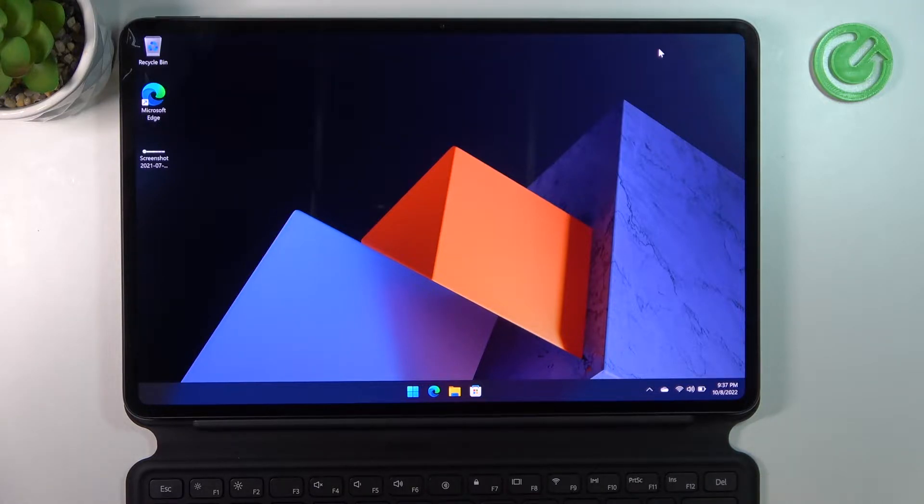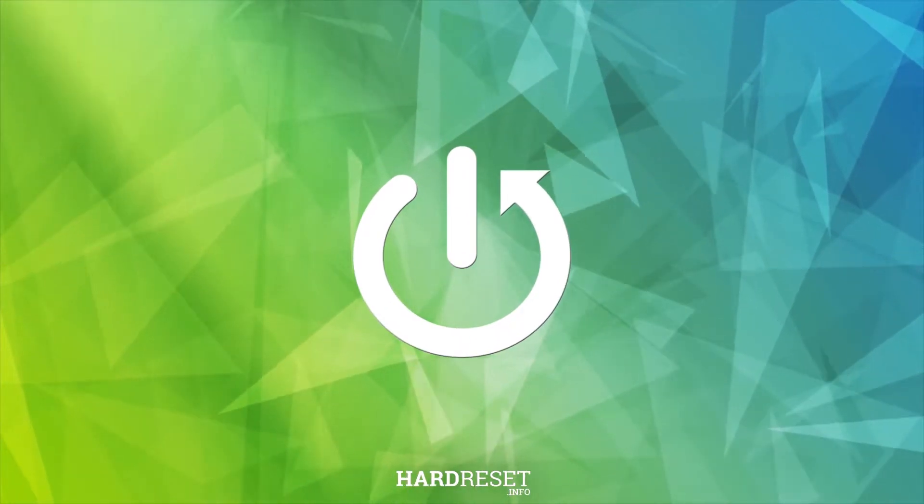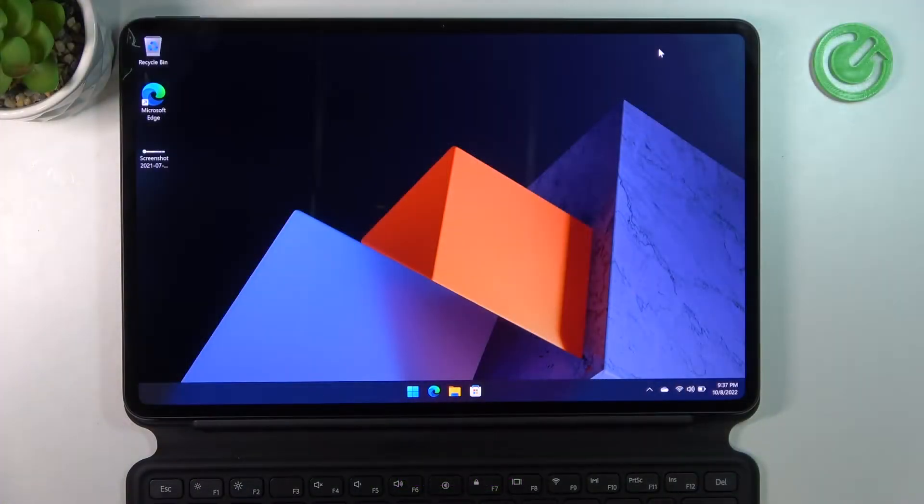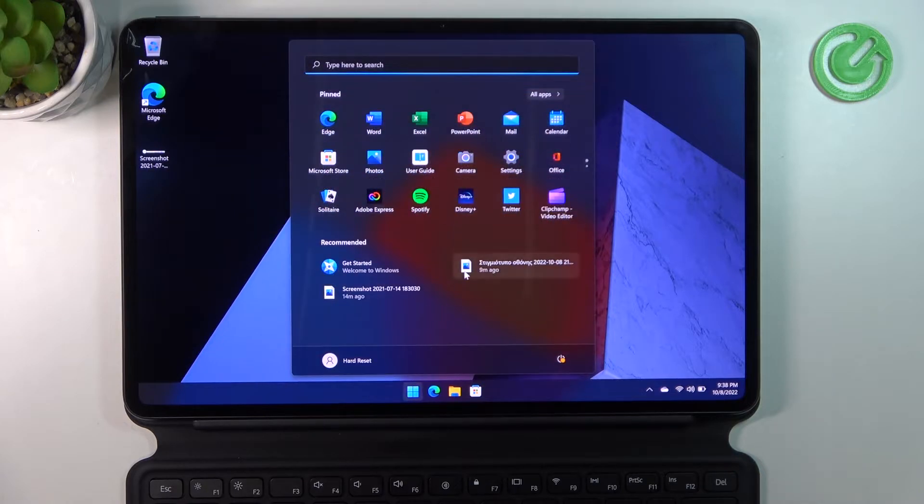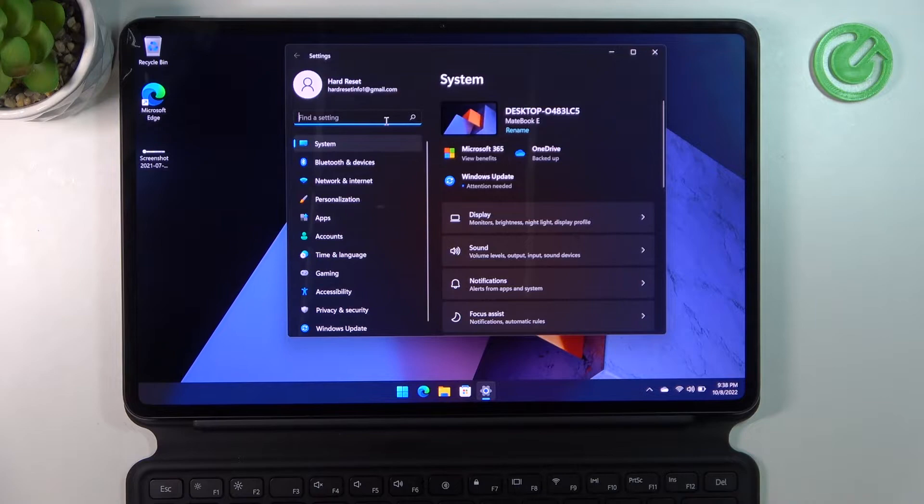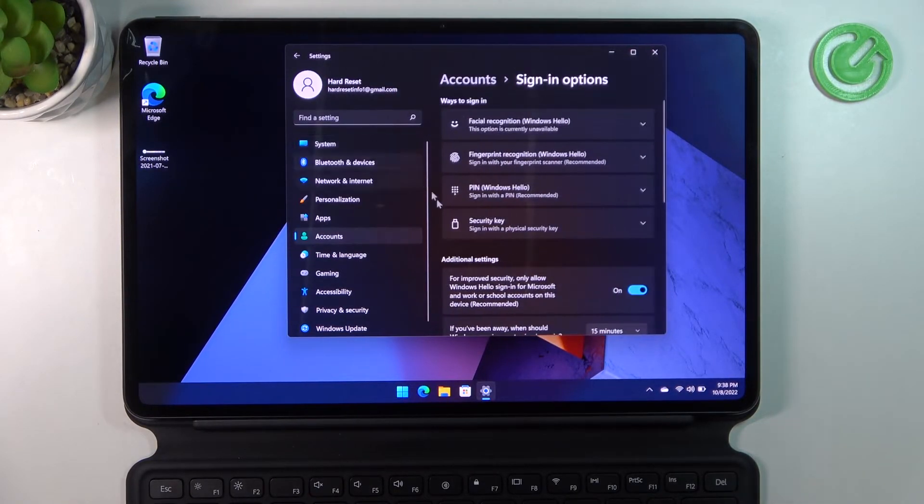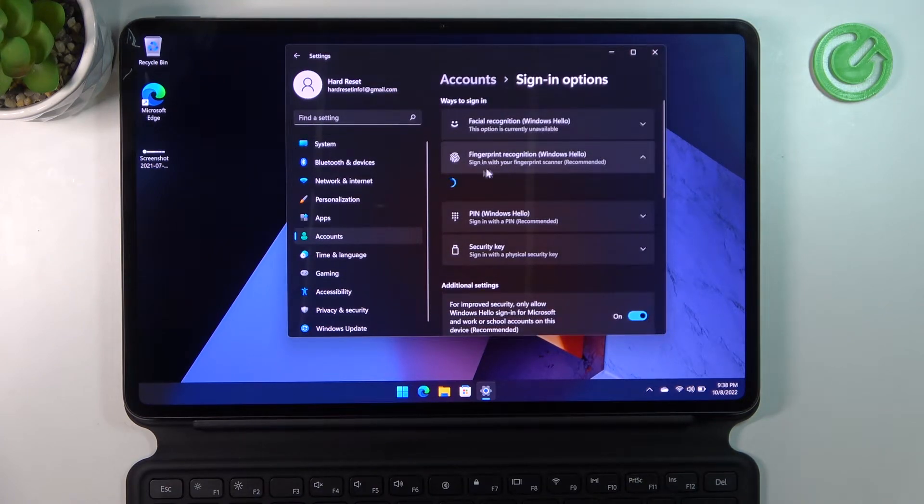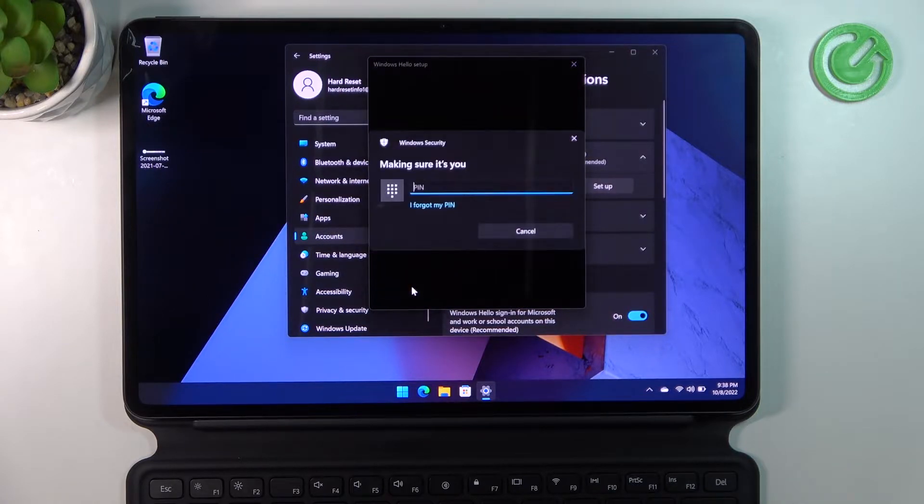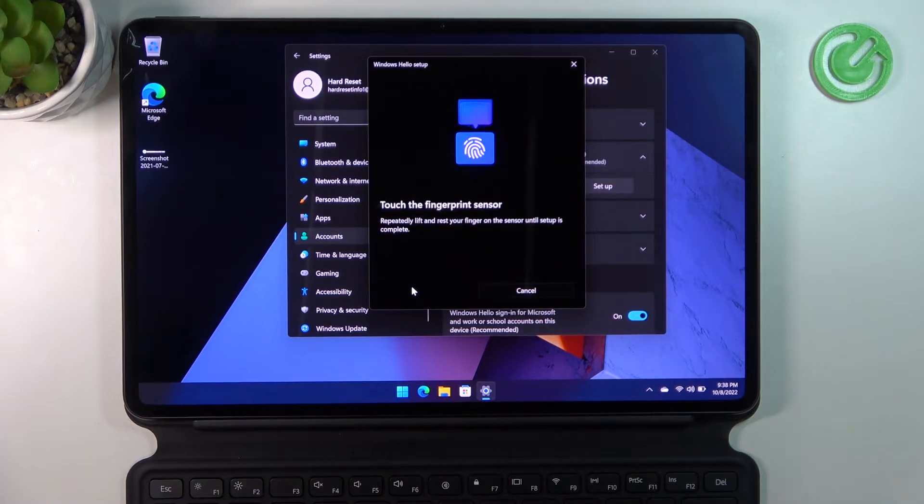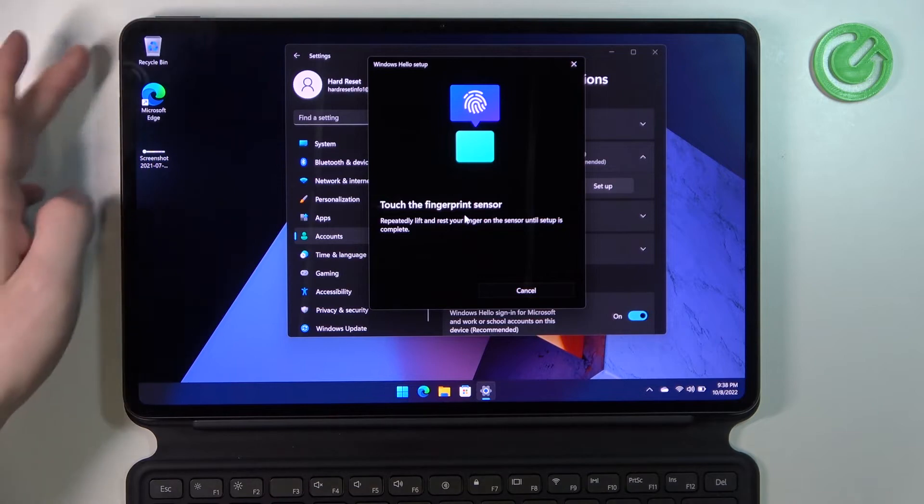To begin, we'll need to open up our Settings right here, locate the fingerprint, go for Sign-in options, Fingerprint recognition, click on Setup, Get started, type in your PIN, touch the fingerprint sensor.